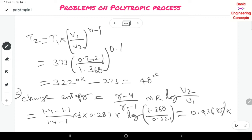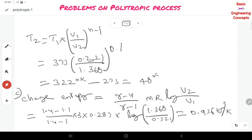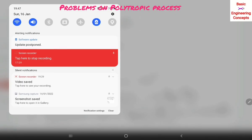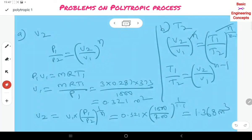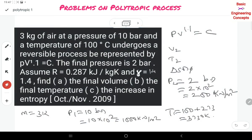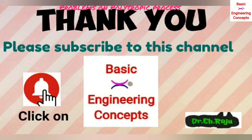These are very simple problems — just substitute values into the formulas. Remember all formulas related to the polytropic process and the general equations. Thank you for watching this video. Please subscribe to this channel and click the bell icon to get notifications for upcoming classes, and share this video.